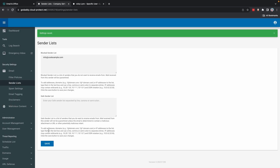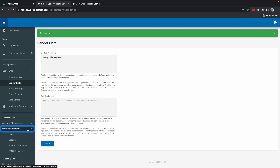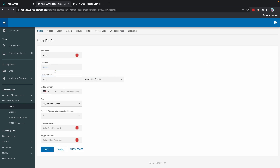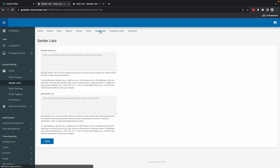If you're an admin, you can view and edit safe and blocked lists for all users in the organization. To do this, select User Management and then Users. Select the name or email address of the user you want to view, then select Sender Lists. You can view and edit each user's list by repeating these steps.